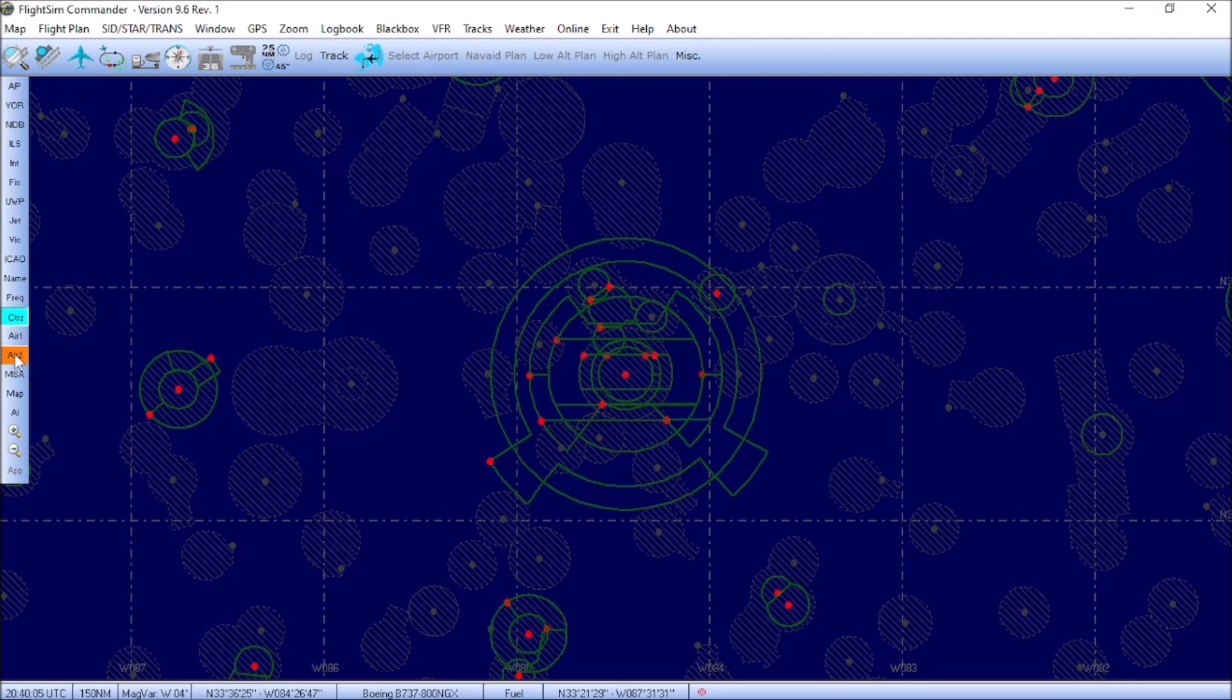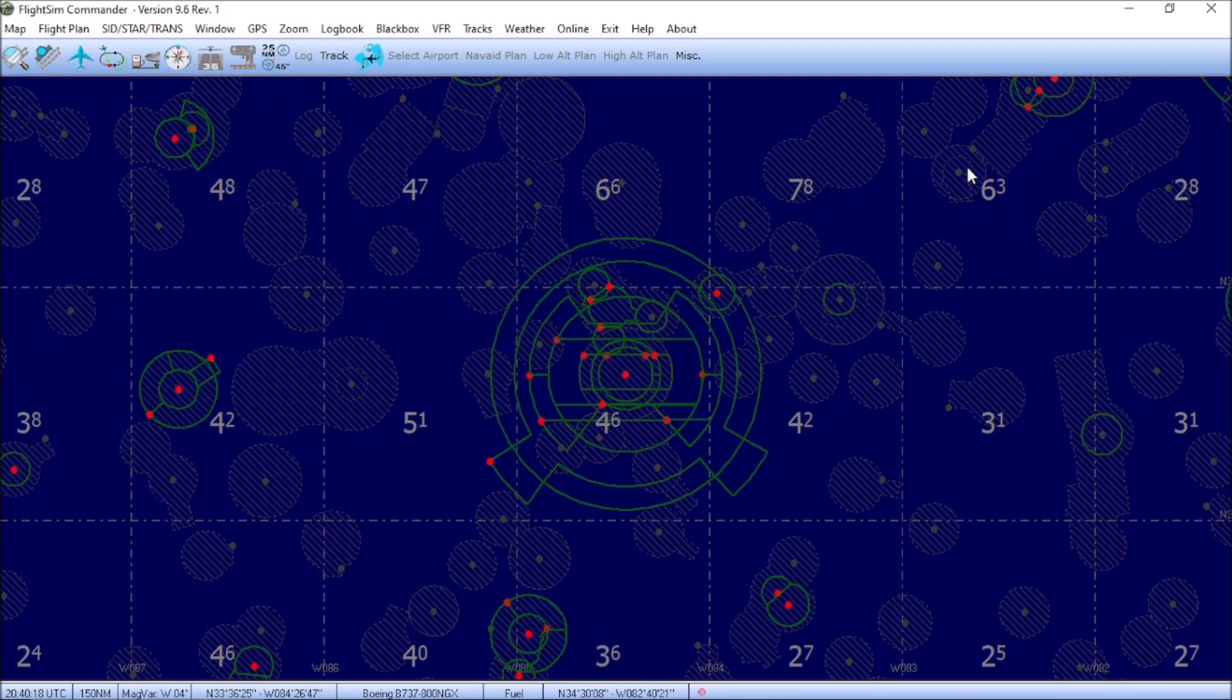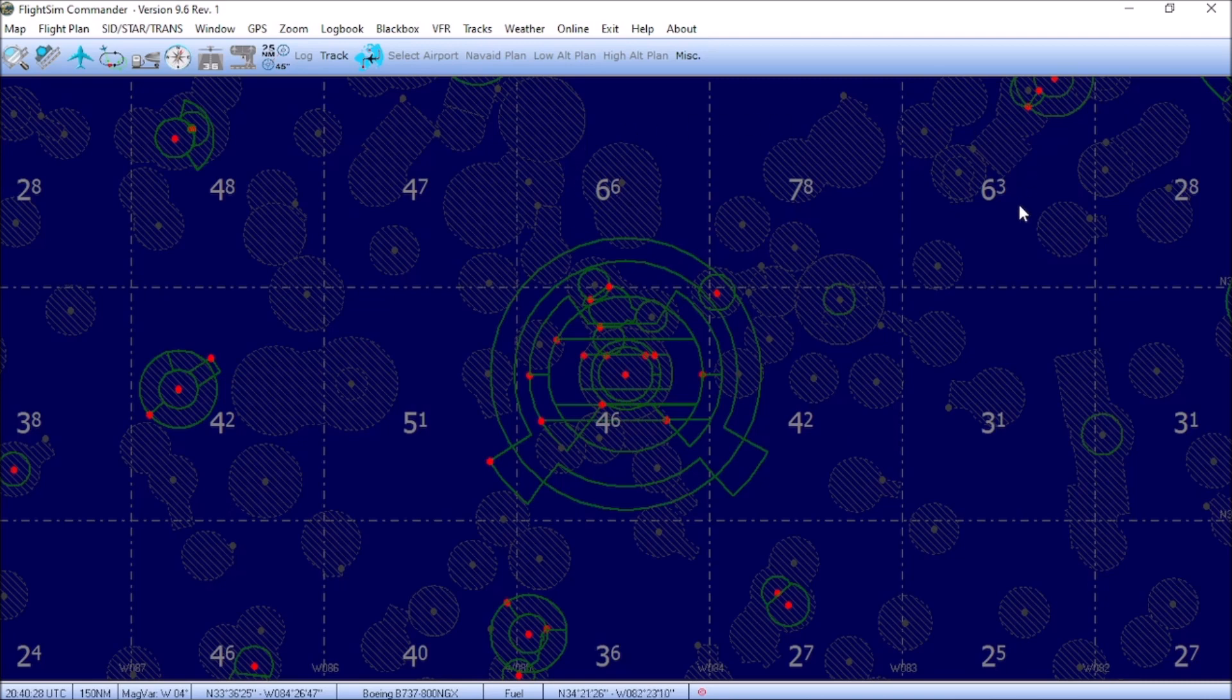The next button we're going to look at is MSA, or Minimum Safe Altitude. Toggling that brings up these little altitude numbers. These denote the Minimum Safe Altitude to avoid obstacles when you're flying. So, for example, the North Georgia Mountains and the Smoky Mountains are up in this region, hence the higher Minimum Safe Altitude. Around the Atlanta Airport region, 4,600 feet is the Minimum Safe Altitude to avoid some of the taller buildings that are in the metropolitan Atlanta area.